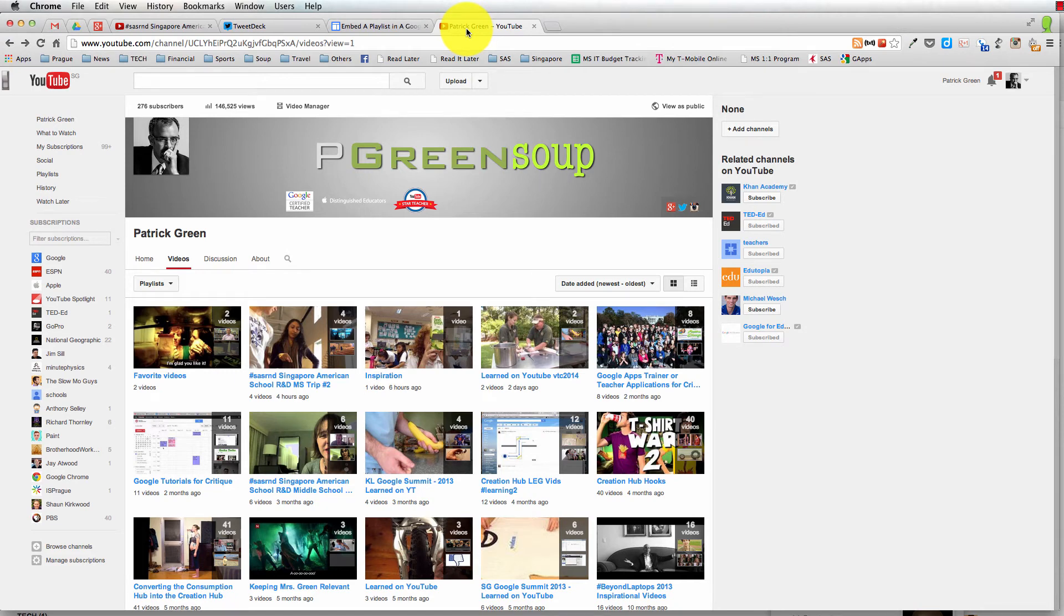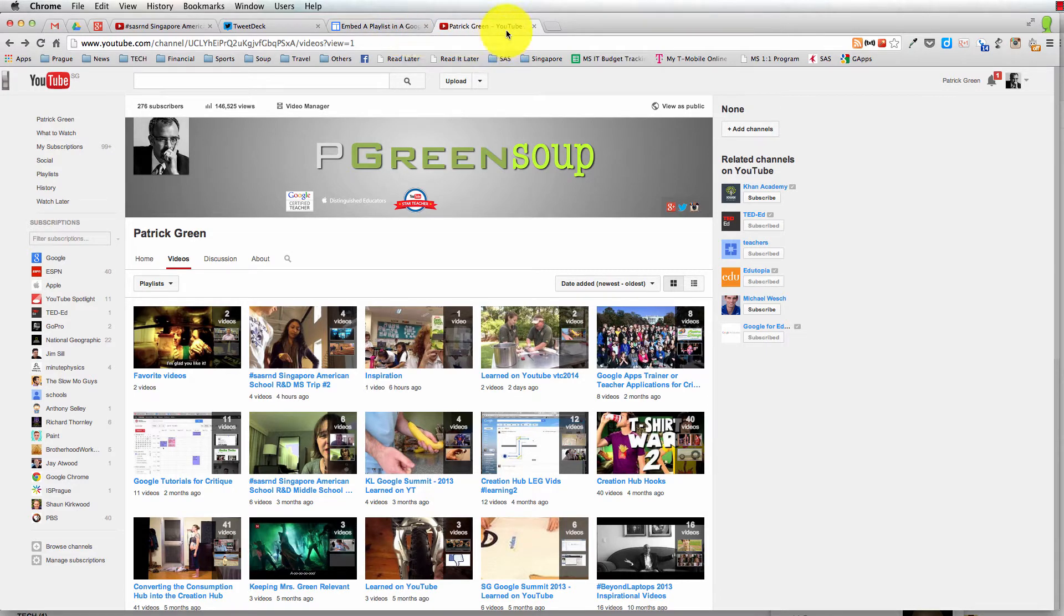Hi there, we're going to take a look at embedding a YouTube playlist into a Google site. And this is how you do it, at least this is how you did it, in February of 2014.